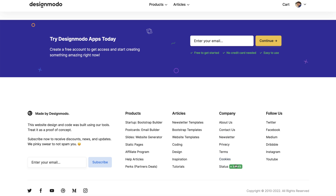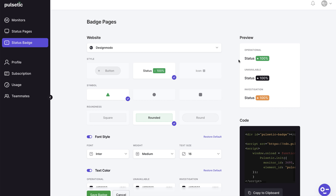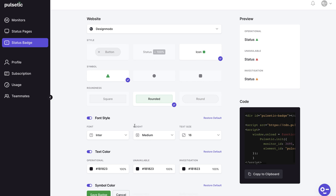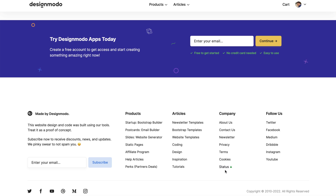So here's the badge on our website, and you can see how it's styled. Return to Pulsetic.com and make a change, such as changing the icon style and saving the badge. The new status badge can be found by refreshing the Designmodo page. Here it is.